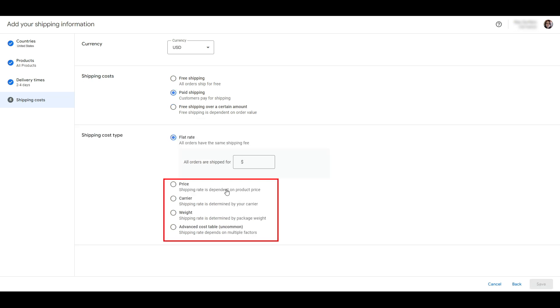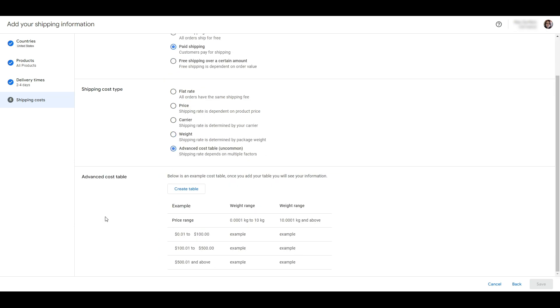The other option you have is to set up shipping based on price, carrier, and weight. There's also an advanced section where you can create shipping groups for various weight ranges. Choose whichever option applies to your business.